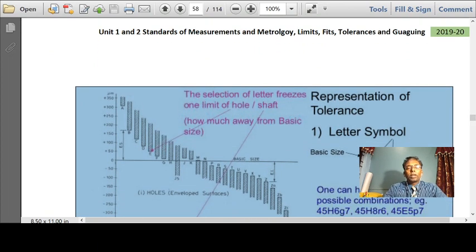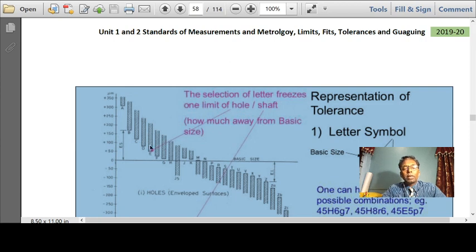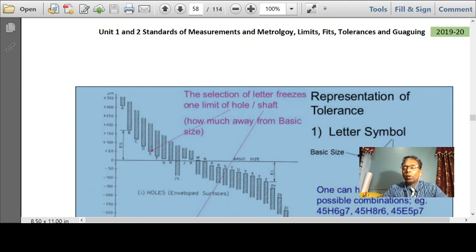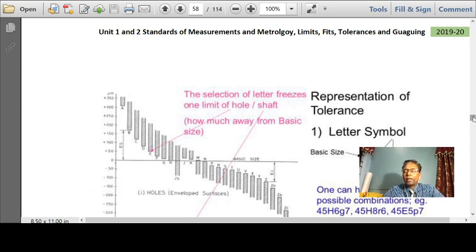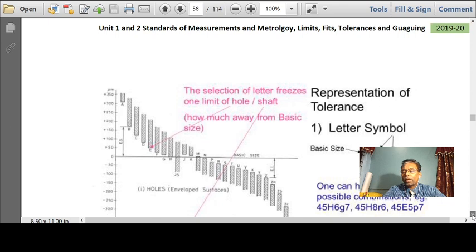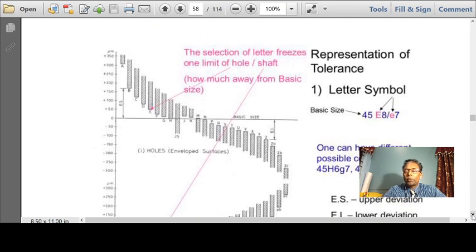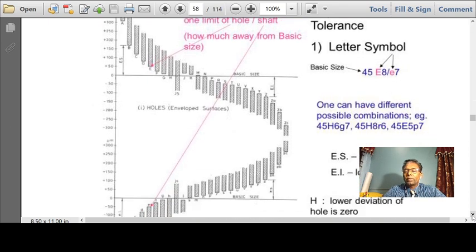A hole can be designated A, B, C, D, E, F, G right up till H, or it can also be P, Q, or any letter — any hole can be of any dimension or any grade. IT grades start from IT01, IT0, IT1 right up till IT16, giving a total of 18 grades. One can have different possible combinations like 45H6/G7, 45H8/R6, 45E5/P7, and so on.